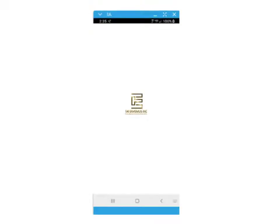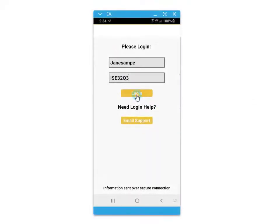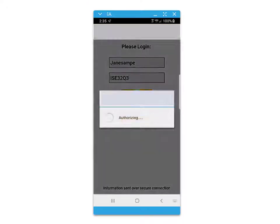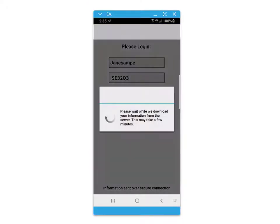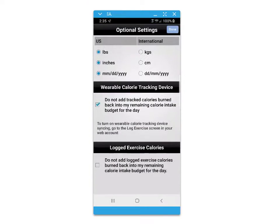Welcome to a brief tutorial about your mobile nutrition and exercise app. You will receive your login from your counselor. You'll have some options for additional settings for wearable tracking devices and units of measure.